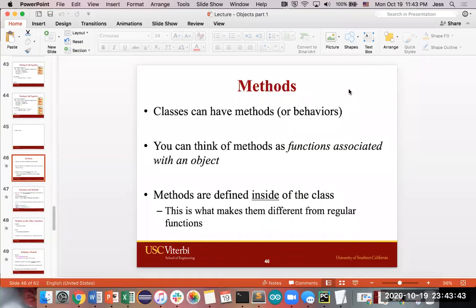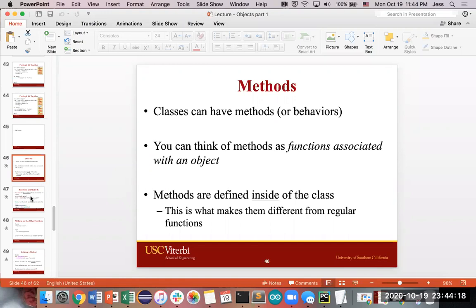After that overview on what an object is and how to define its attributes, let's move on to methods — how you define what behaviors or actions you can do with an object. Methods are functions, but they're special functions in the sense that they are associated with an object. You can only call these functions when you have an object. Because they are associated with an object, they are defined inside of a class definition, and that's what makes them different from regular functions.